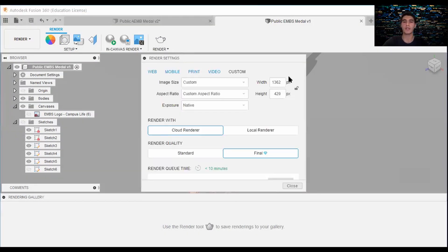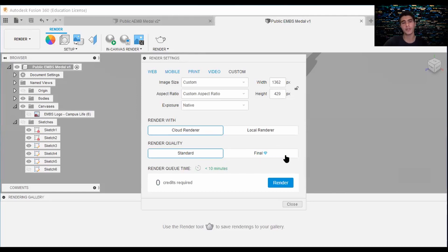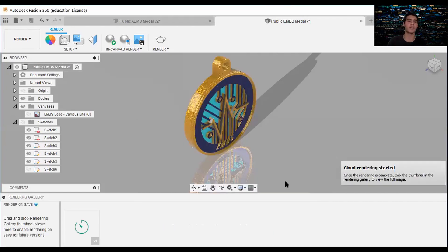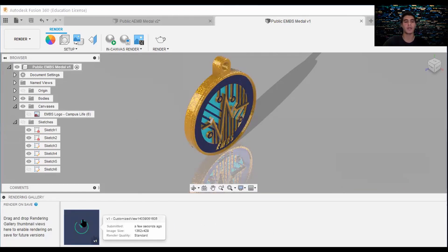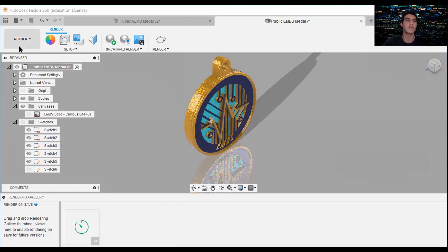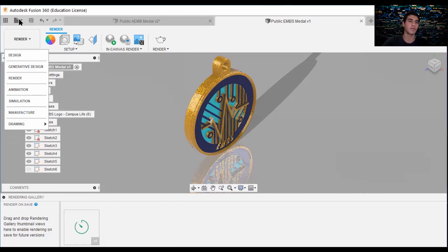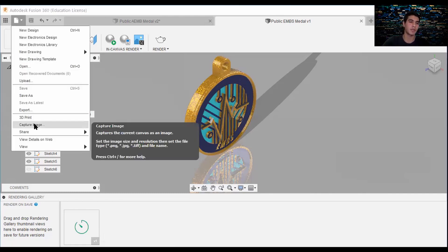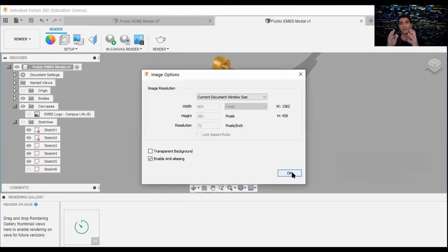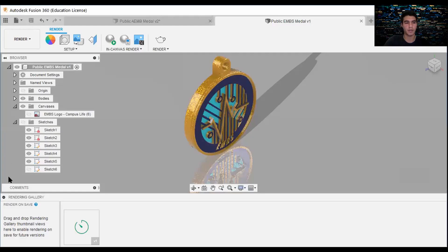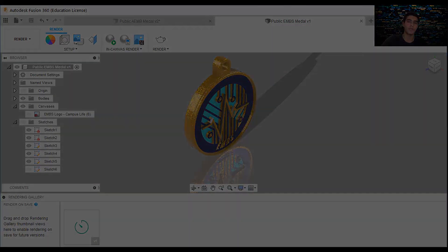I'm going to open these render settings. In the meantime, what you could do is go here to capture image.